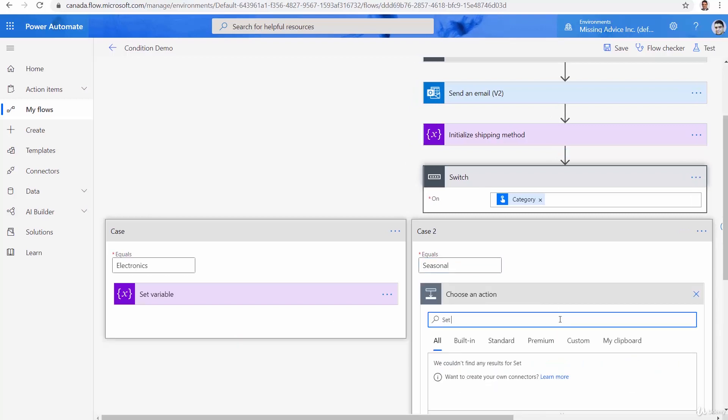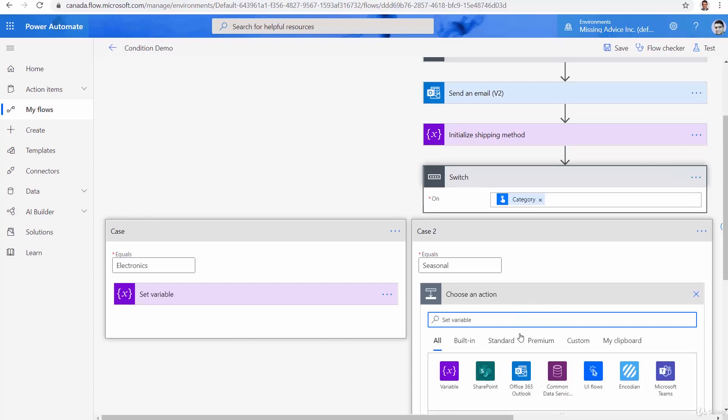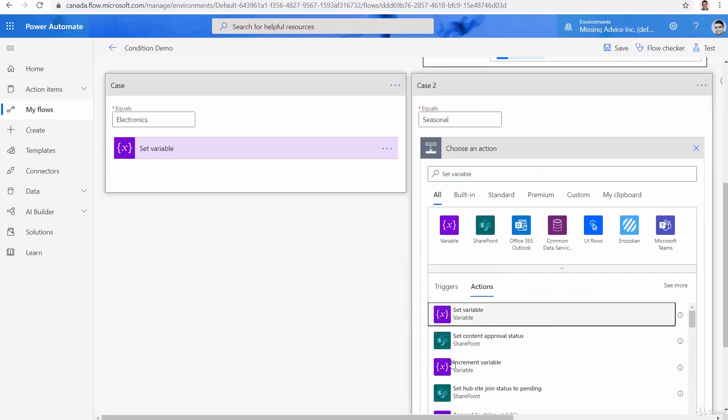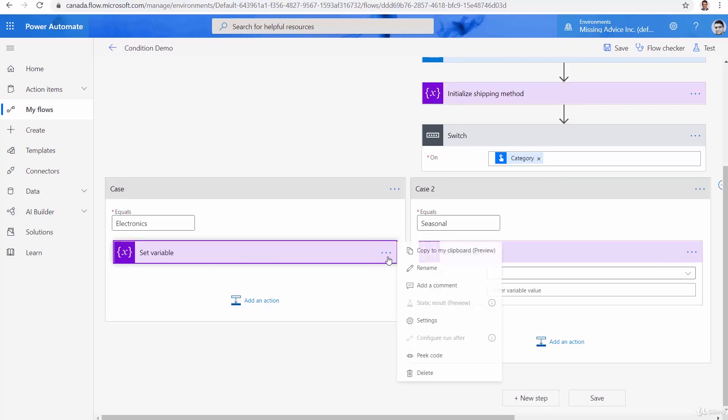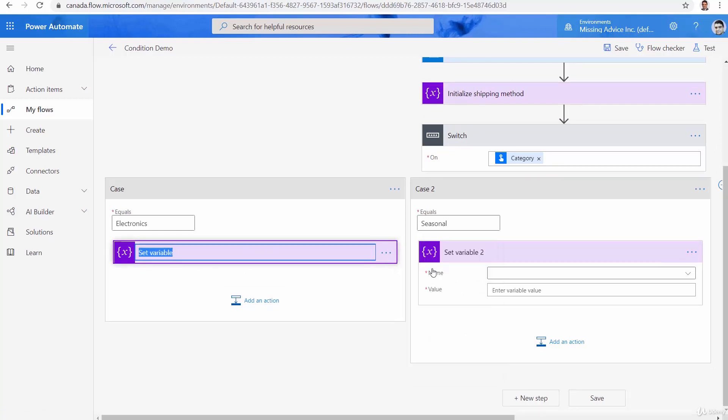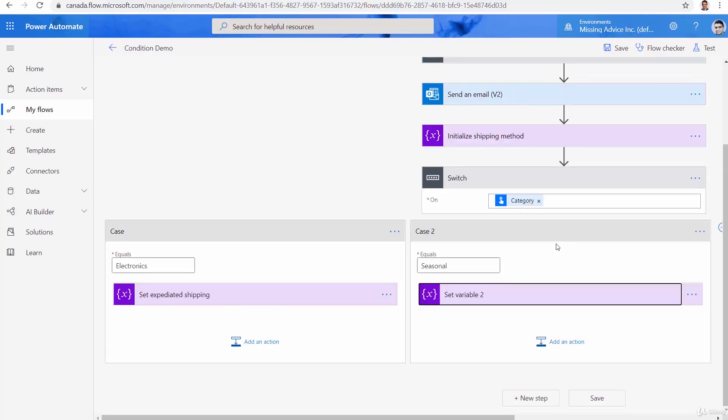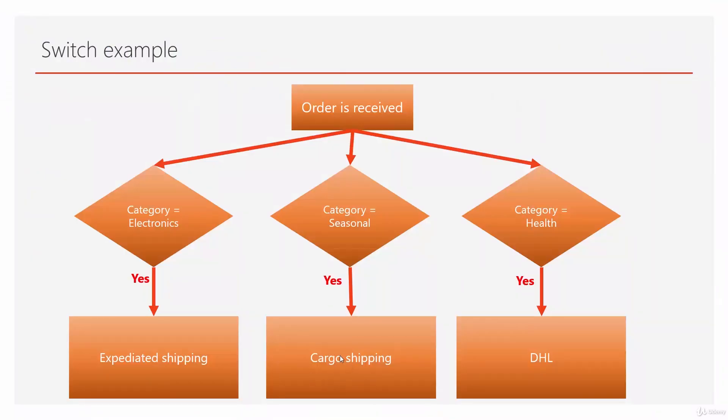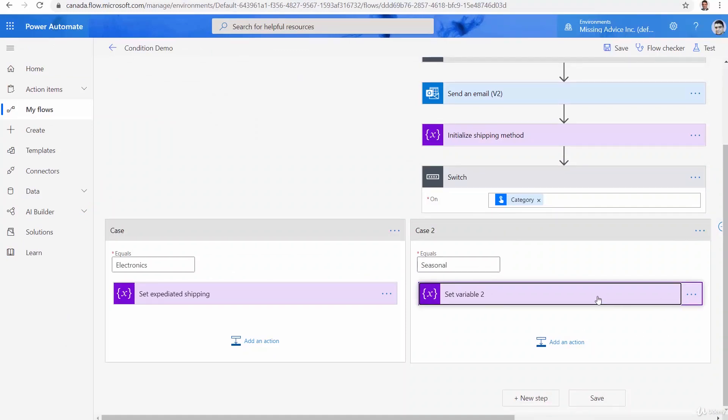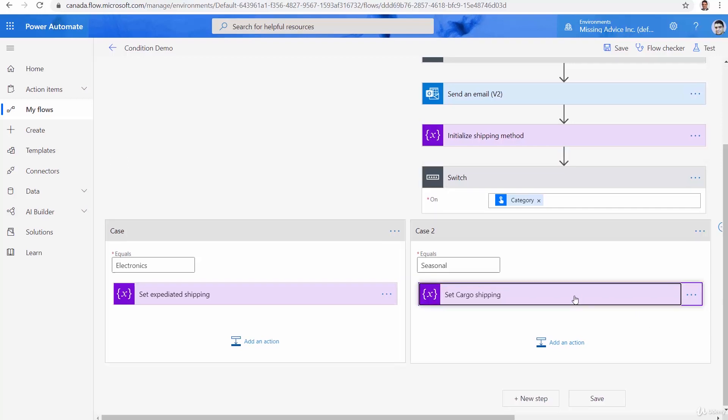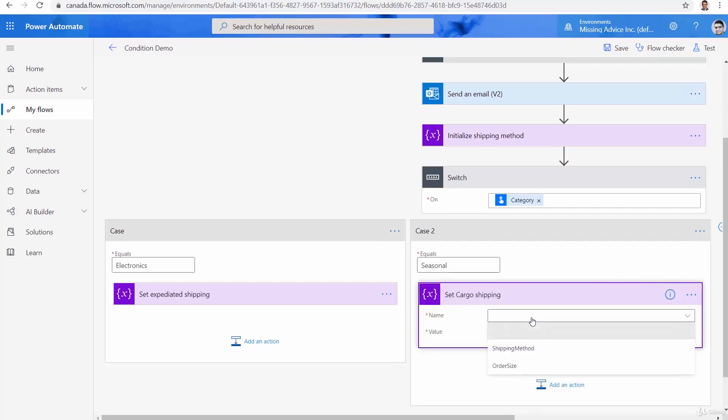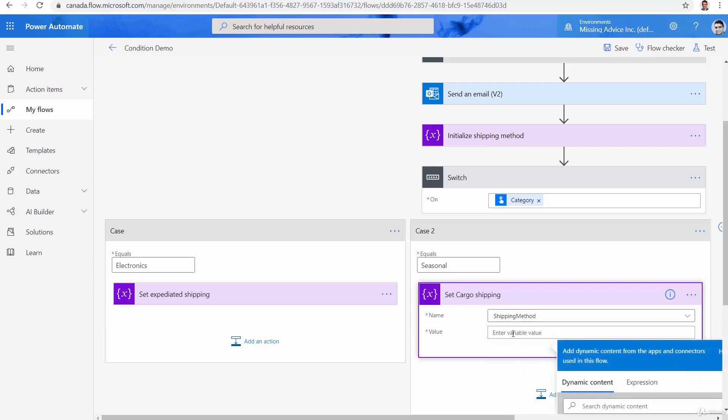And again, it's going to be set variable. Let me scroll down and add this one up. It's a set variable too. It's a good idea to rename all these things. So let me just rename this. Rename set expedited shipping. Second one, if it is seasonal, it was supposed to be cargo. So I go back here and set cargo shipping. And of course, if I expand it, I can pick the shipping method and we call it cargo.